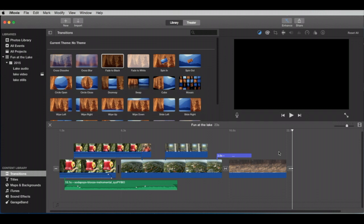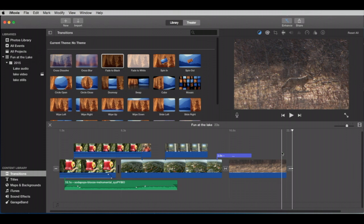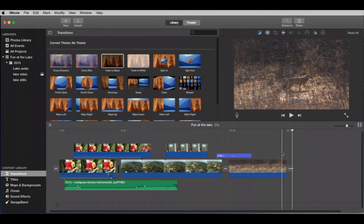So those are kind of a brief whirlwind tour of titles and transitions. And next, we're going to take a look at our subtitles. And that is the whole session.